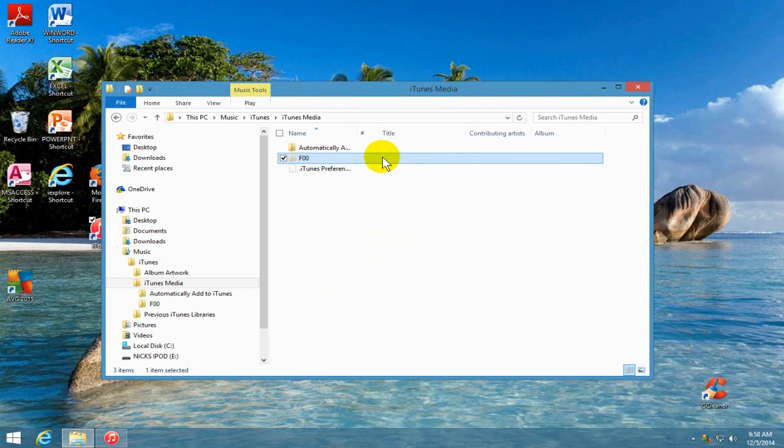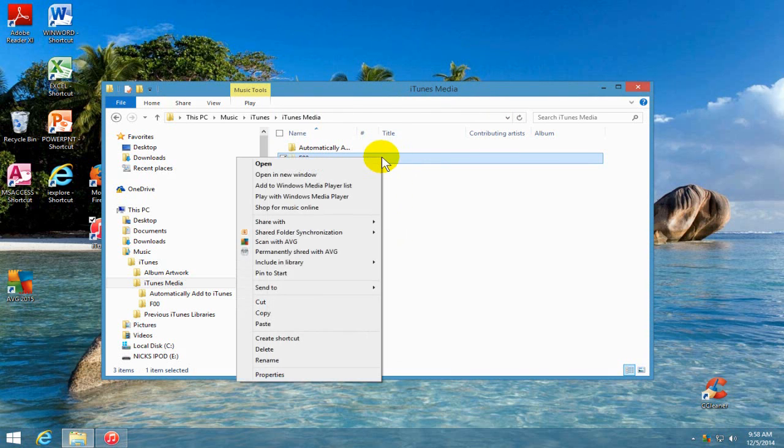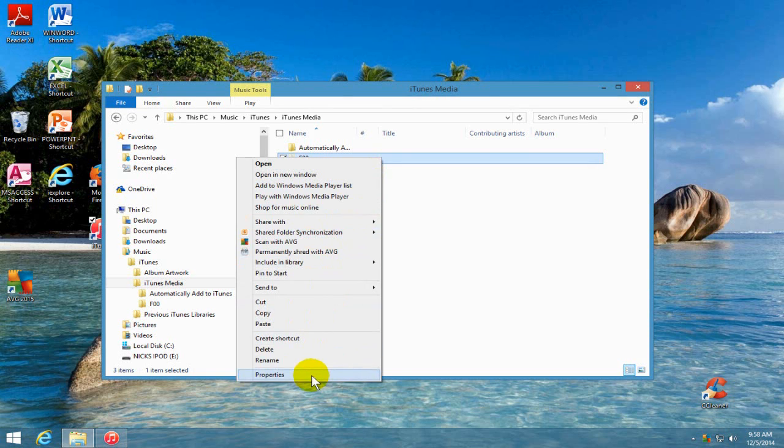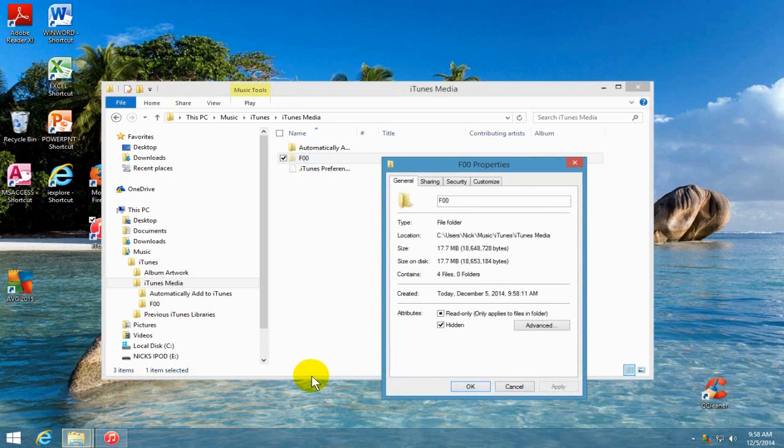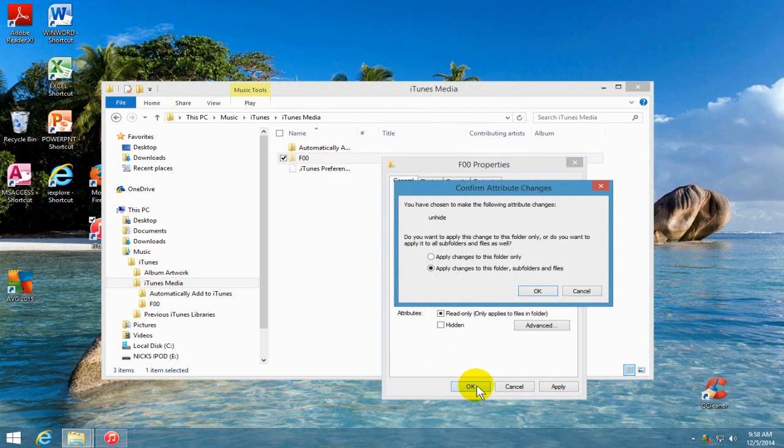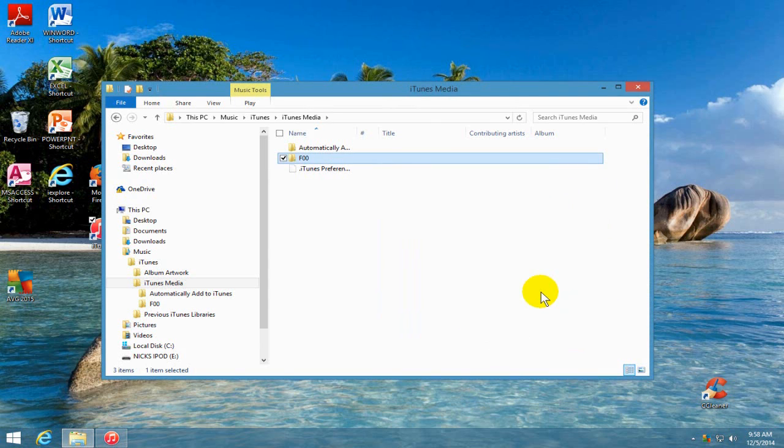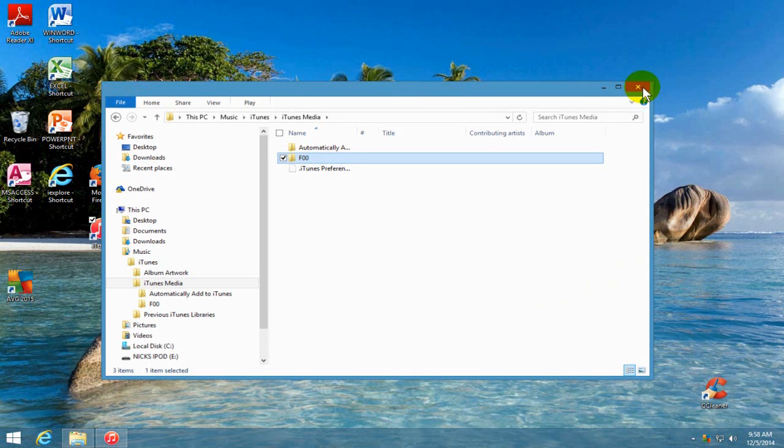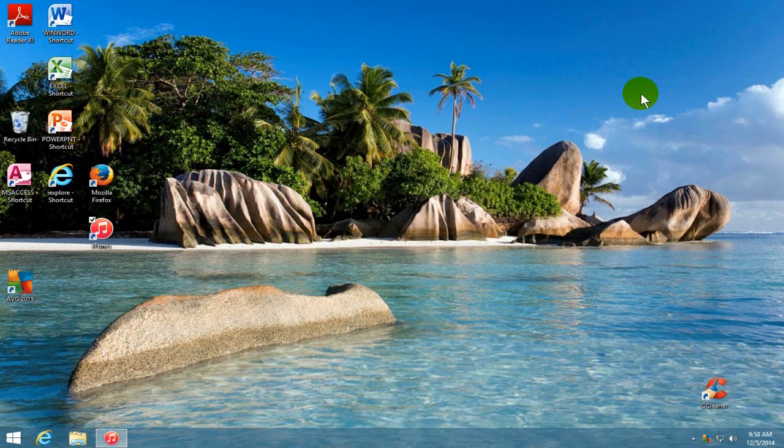Now, before we close out, we want to right-click on F00 here, go down to Properties. And we want to unhide that folder that we just pasted into our computer there. And then we'll click OK and click OK. That way iTunes can see that folder that we just pasted into the iTunes media folder. Let's close that out.